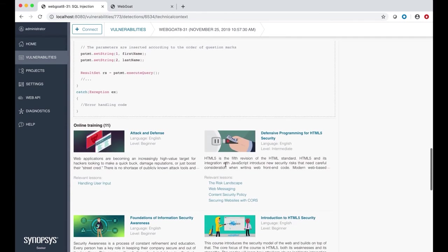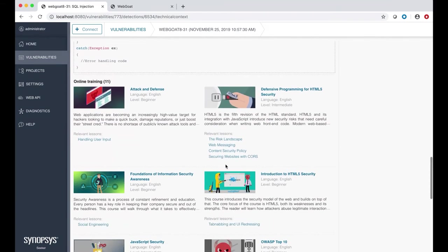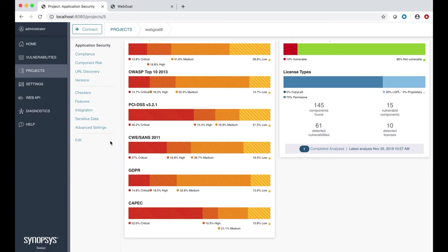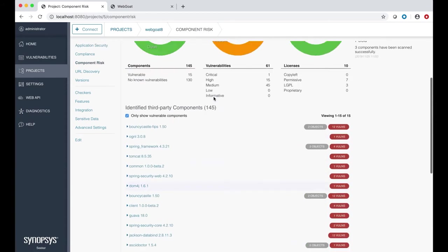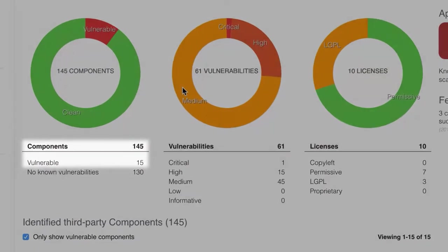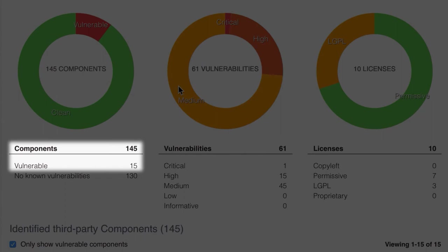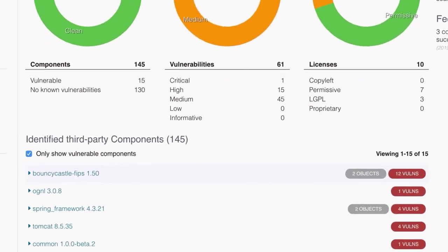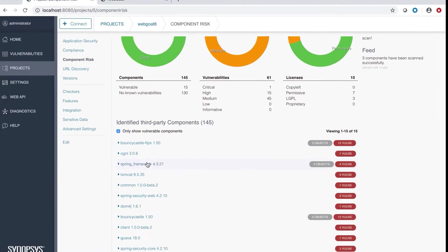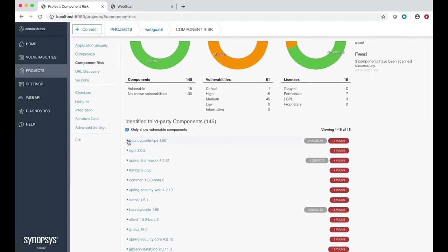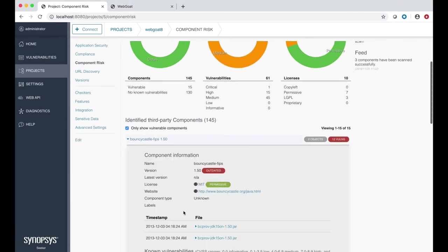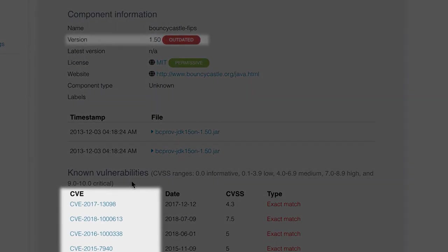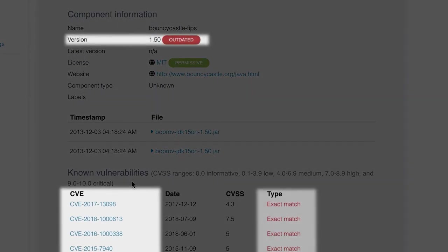Seeker also shows you the technical context and remediation information. Another key differentiator of Seeker is that it's integrated with Synopsys eLearning, providing developers with information that is specific to the vulnerability found in the application. Seeker also provides information on the open source risk associated with the applications it's testing, powered by Black Duck binary analysis. In this example, Seeker identified 15 vulnerable components and 61 open source software vulnerabilities. Digging into the vulnerable components, we see detailed information such as the CVE, the version number, and the match type.